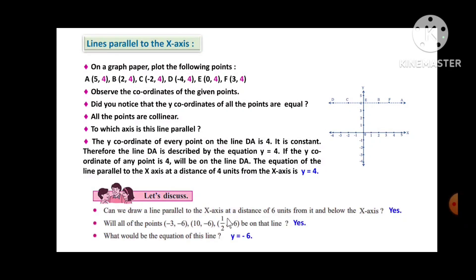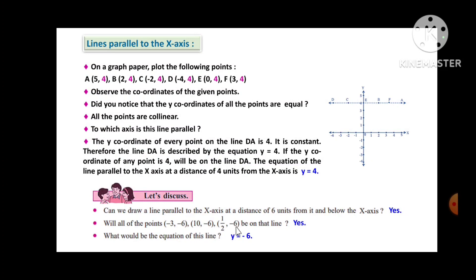Can you draw a line parallel to the x-axis at a distance of 6 units from it and below the x-axis? Yes, we can draw it. Will all the points (-3,-6), (10,-6), and (½,-6) lie on that line? Yes, because the y-coordinate, which is -6, is constant. What would be the equation of the line? The equation is y = -6.